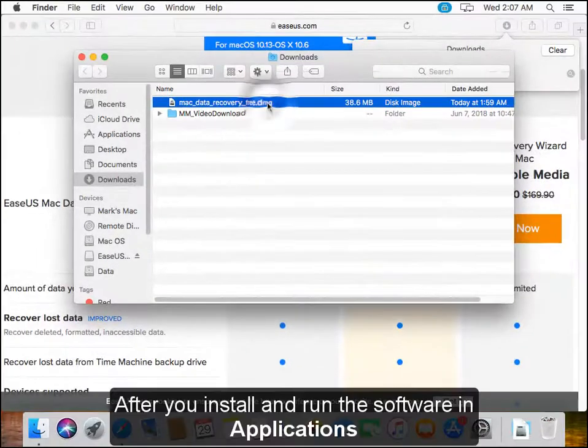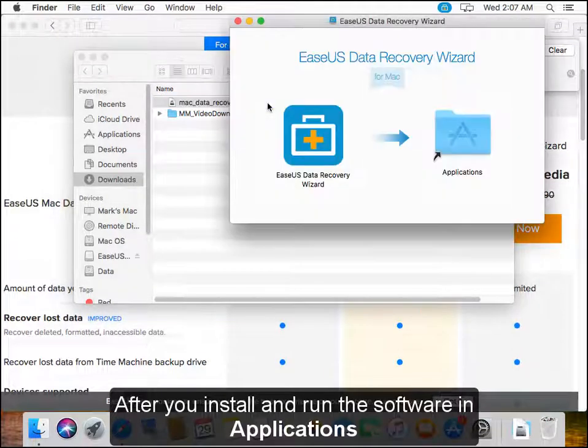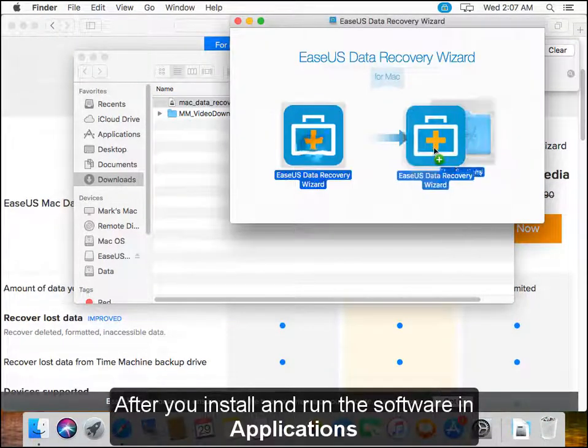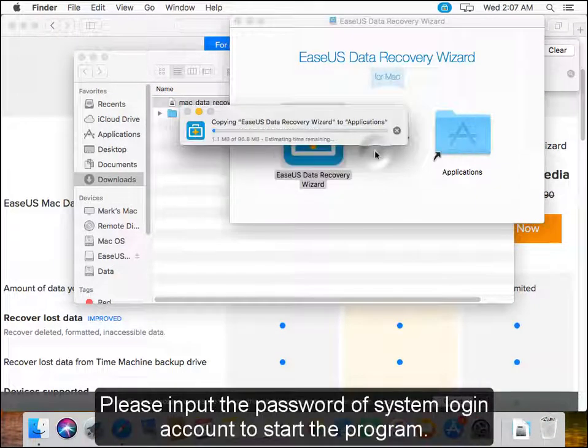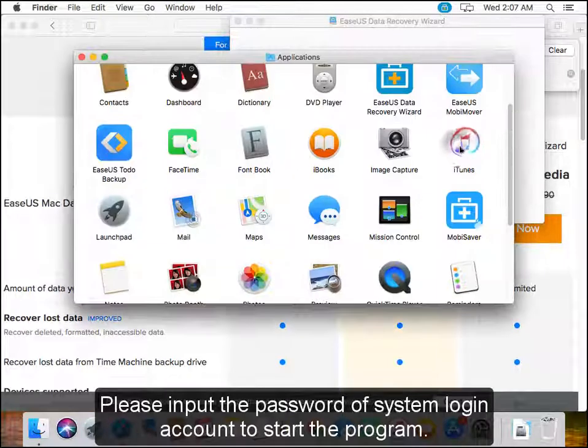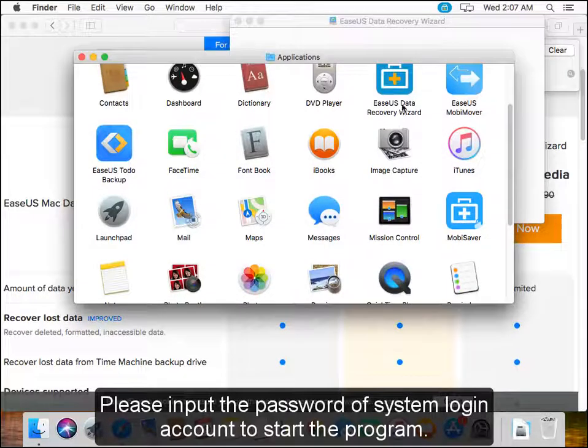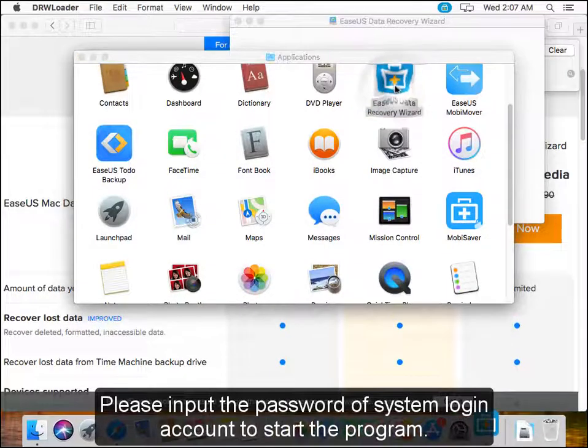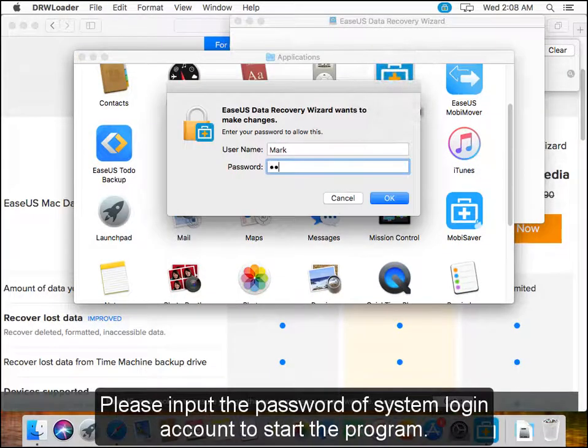After you install and run the software in applications, please input the password of system login account to start the program.